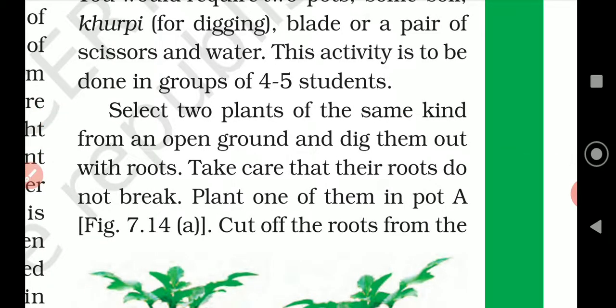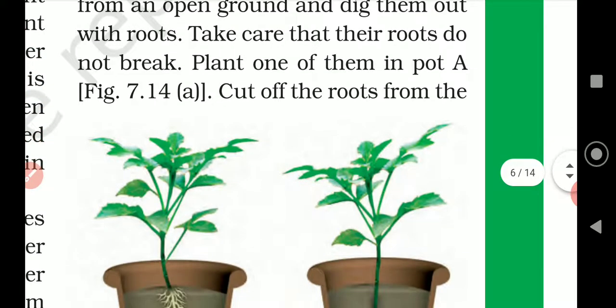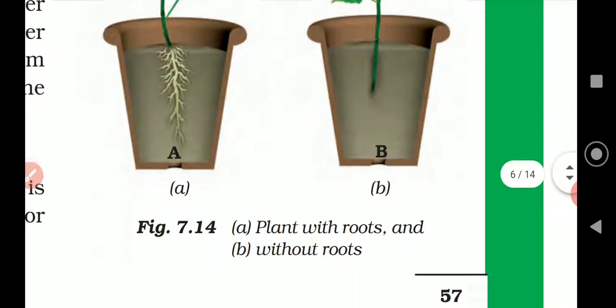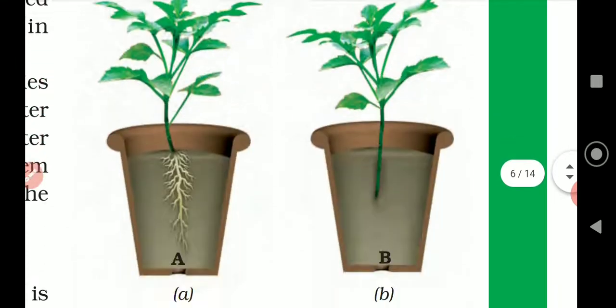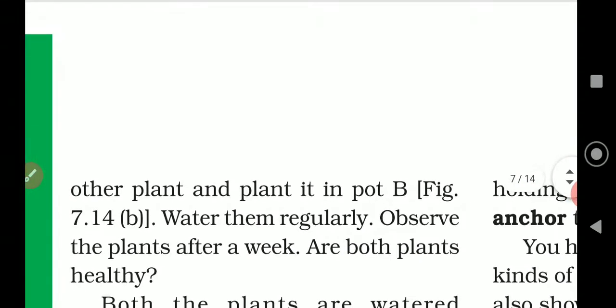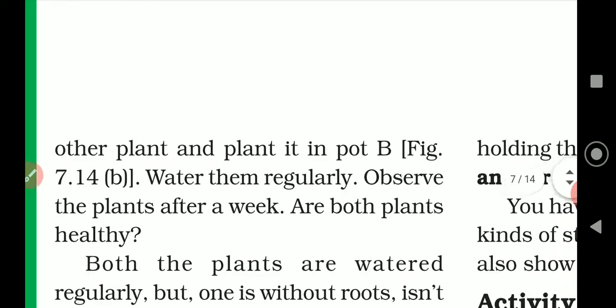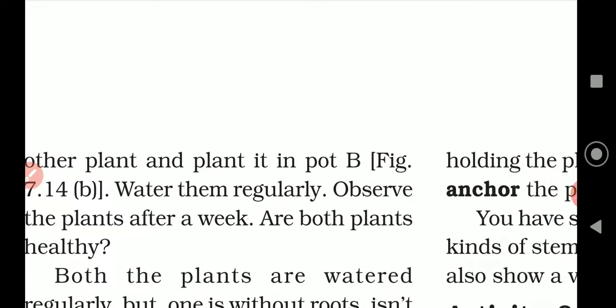Take care that their roots do not break. Plant one of them in Pot A. Cut off the roots from the other plant and plant it in Pot B. Water regularly and observe the plants for a week. Are both plants healthy?